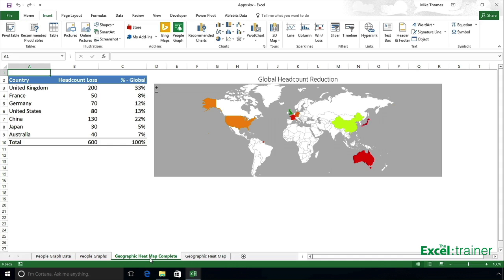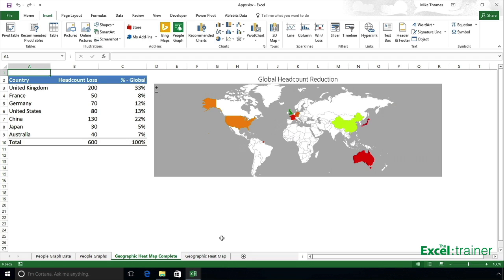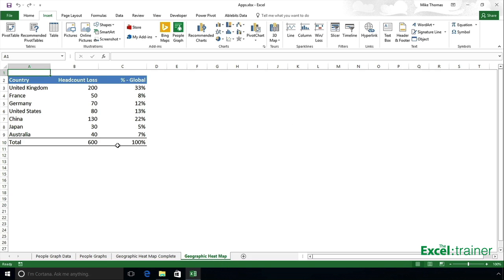The geographic heat map is another example of an app — this isn't from Microsoft, it's from a third-party developer. What it lets you do is display graphical data as a map. This is a completed one, and I'll show you how to actually do it.